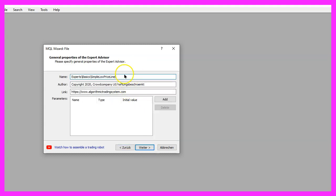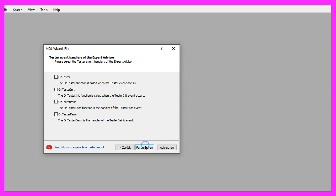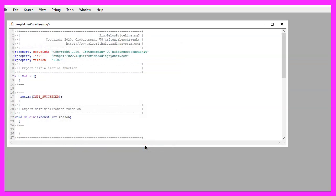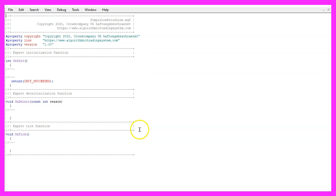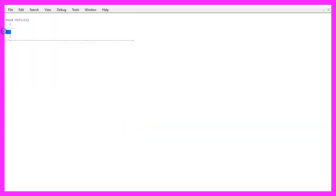Continue, I will call this file simple low price line, click on continue, continue and finish. Now you can delete everything above the on tick function and the two comment lines here.